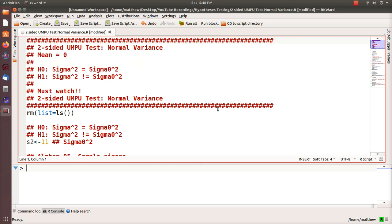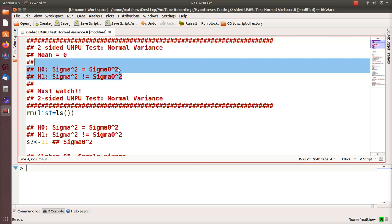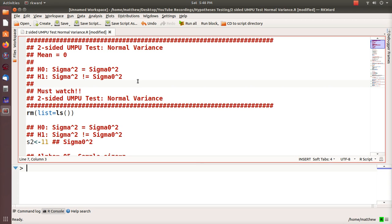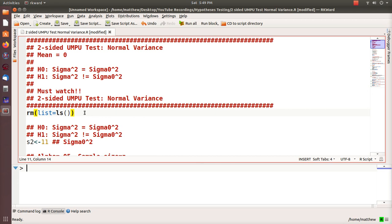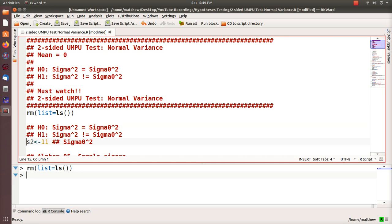Hello, this is the next video in a playlist I'm calling hypothesis testing. Here we're going to look at a two-sided uniformly most powerful unbiased test for the variance of a normal distribution with known mean equal to zero. The test we're going to look at is: is the variance sigma squared equal to some value sigma-naught squared, or is it not equal to that value? A must-watch is the previous video where we derived the critical regions theoretically. In this video we're going to use R to solve for the critical regions. First, let's remove the objects from R — we're going to assume sigma-naught squared is 11.